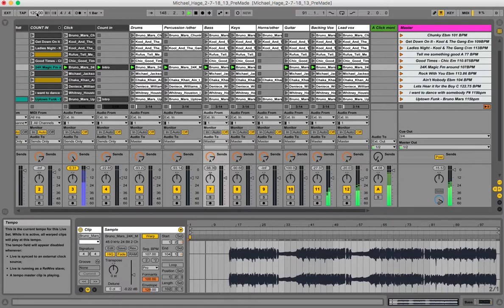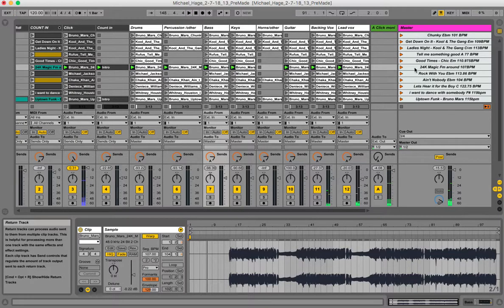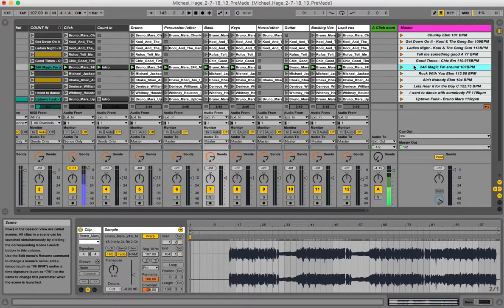That'll just freak the machine out. So if you want to change the tempo, you have to change it in the clip's tempo rename field right here, and it will play back at whatever BPM you have written there.